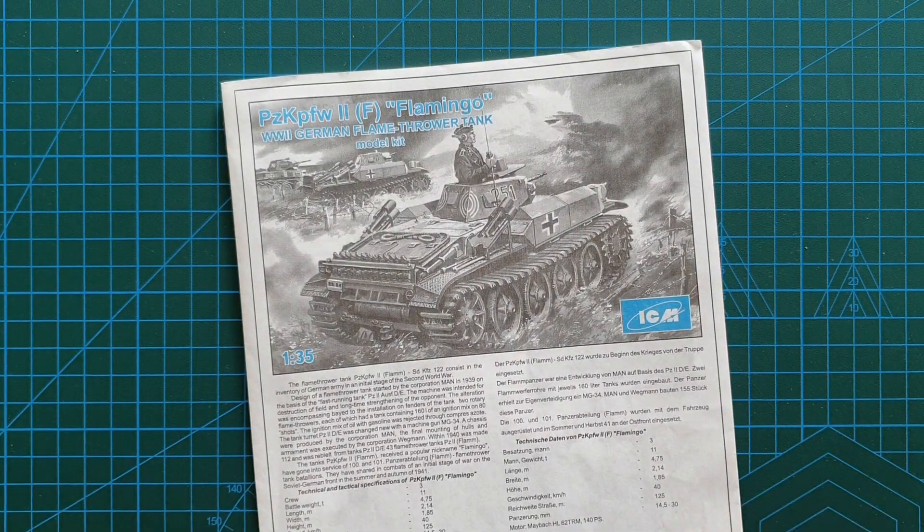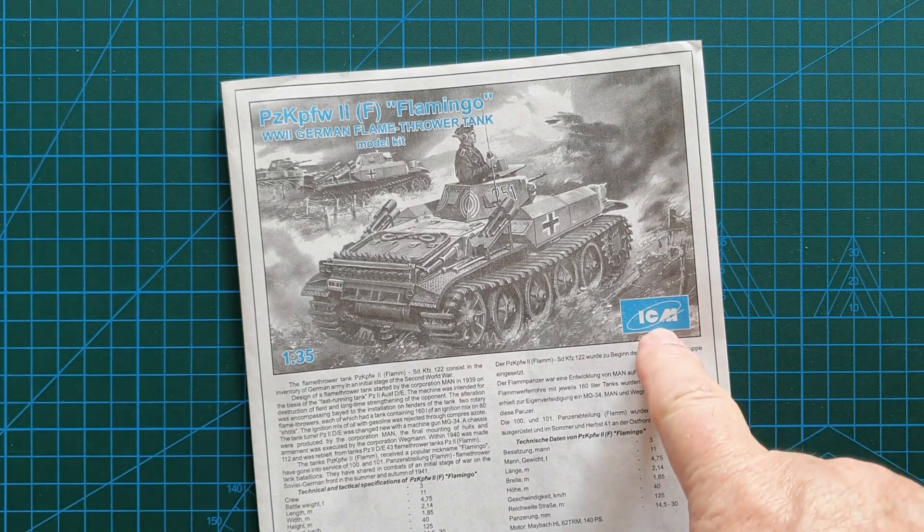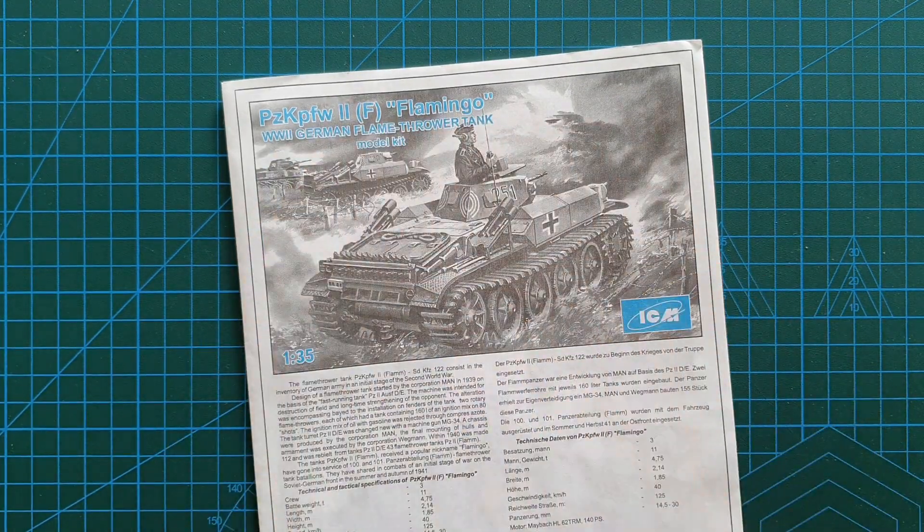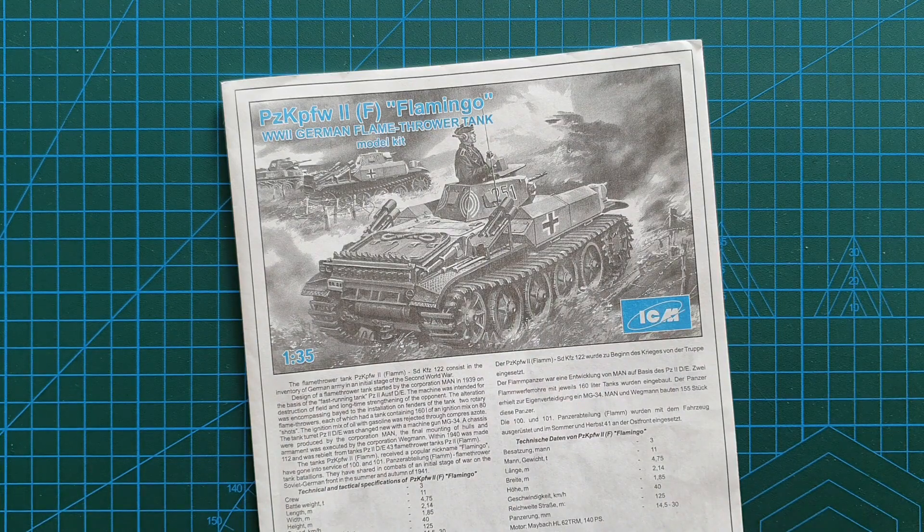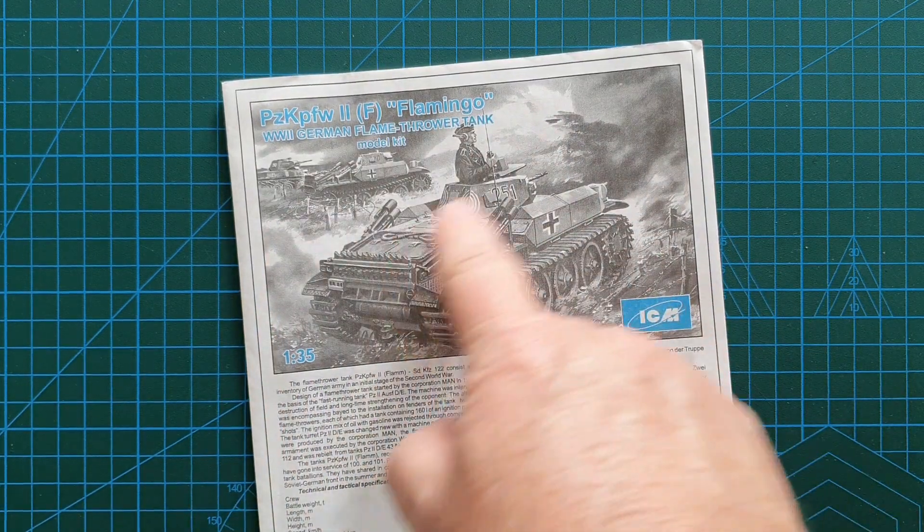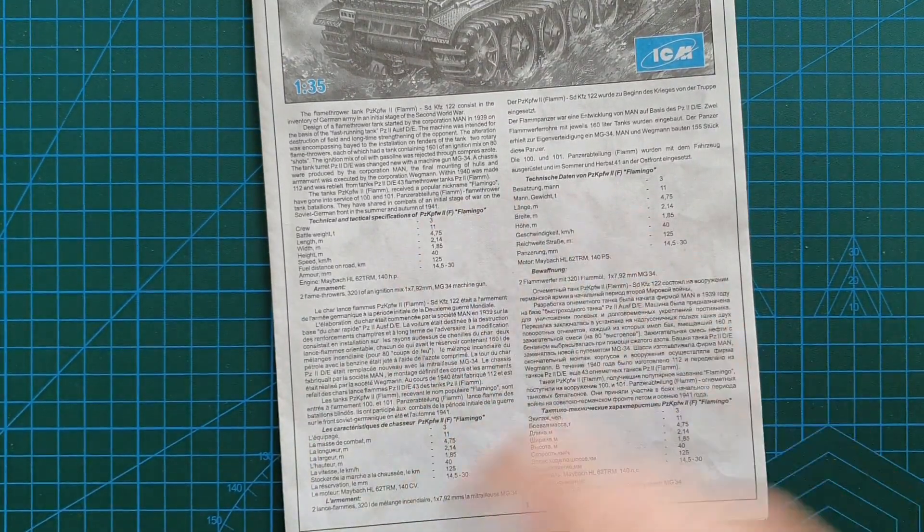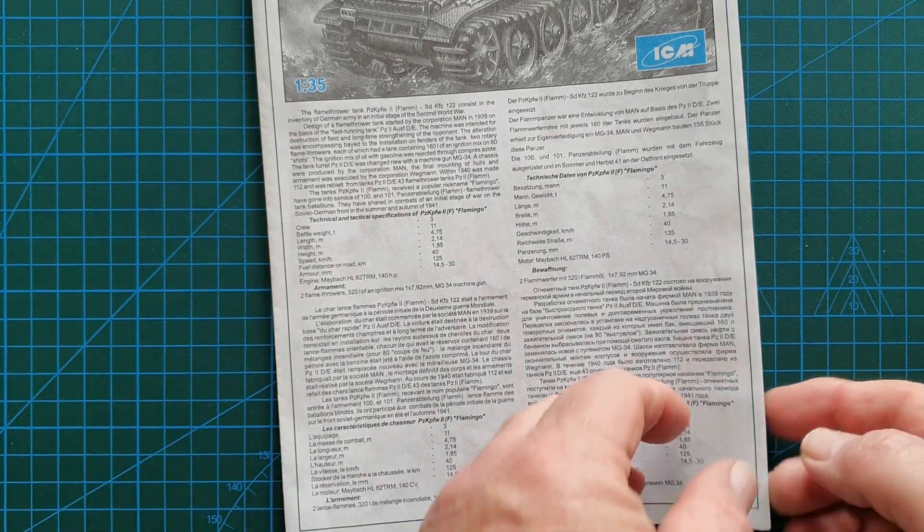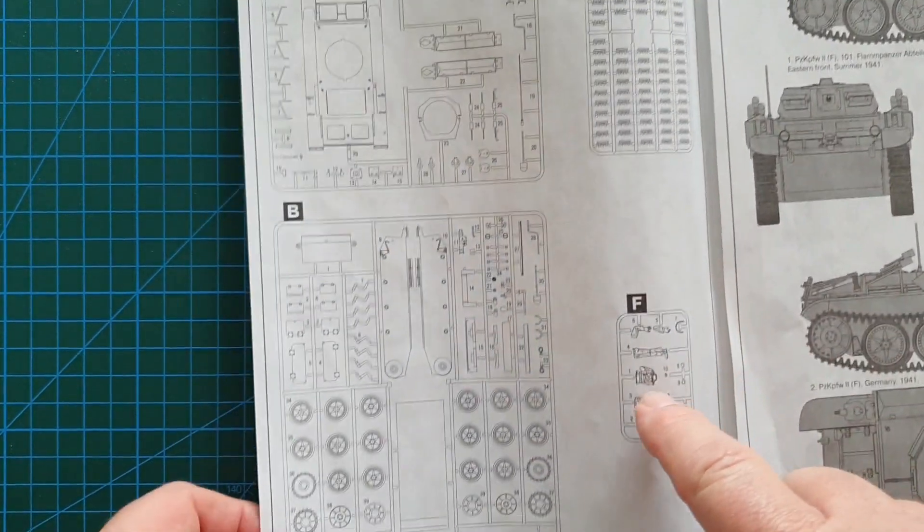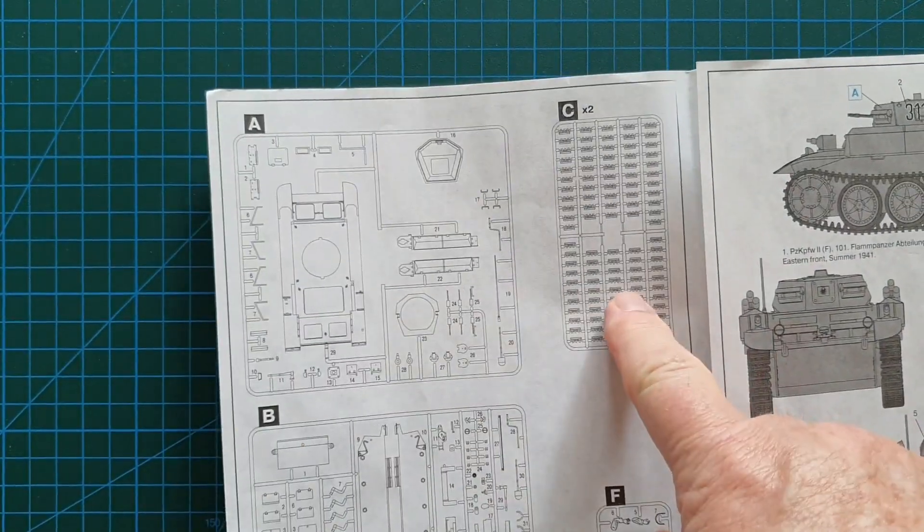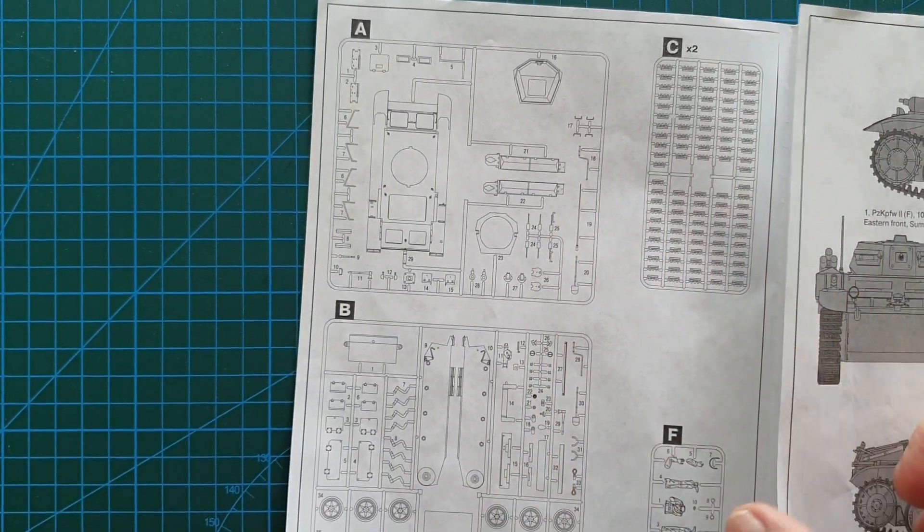Let's have a look at the instructions. Clearly shows ICM, this is ICM's original box art. Alanger has just removed all the details and focused on the tank itself. You do get a brief history of the tank in four different languages: English, German, French, and Ukrainian. You've got your sprue layout, so there are only five sprues including the figure.